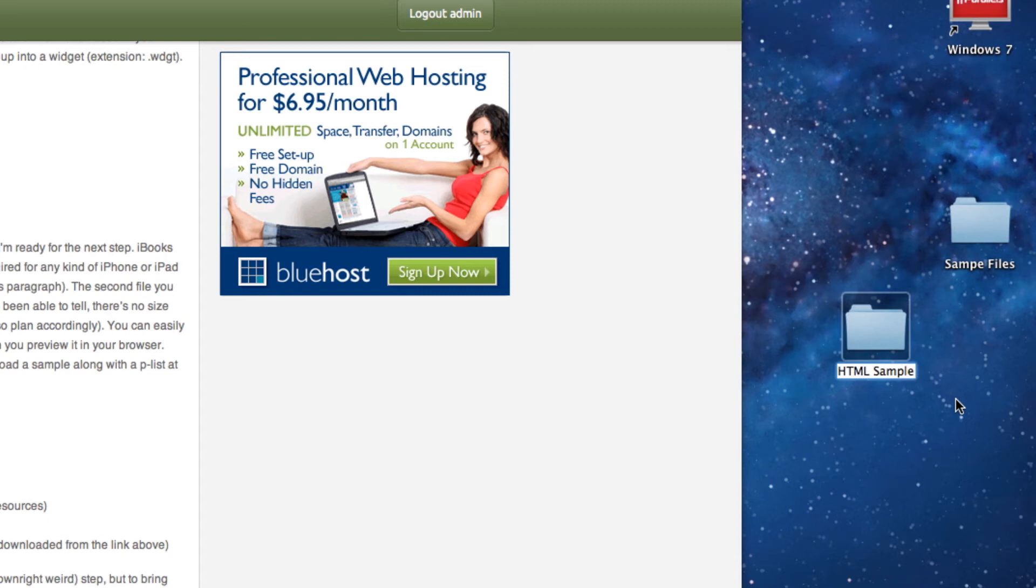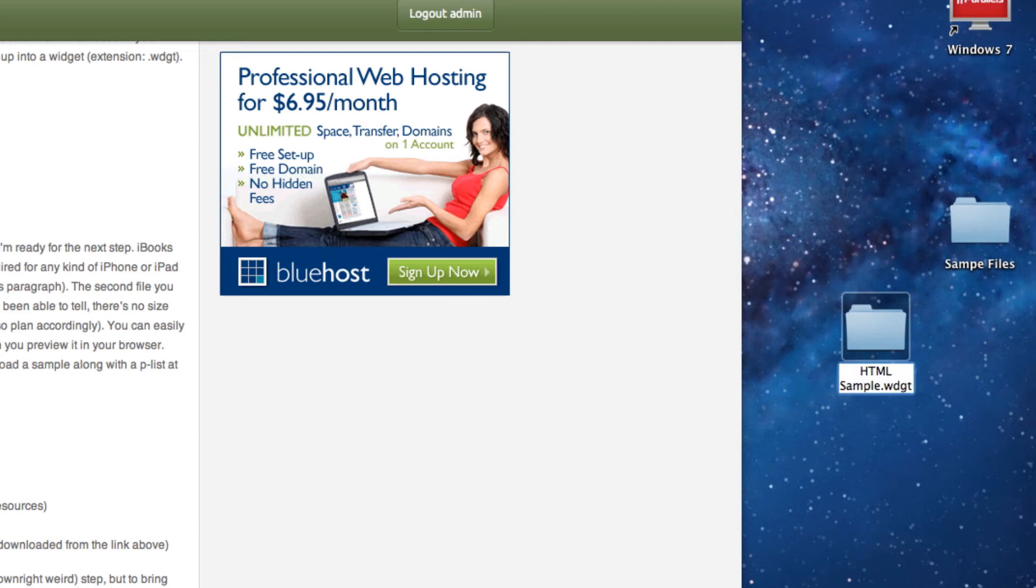I just want to add something to it. I'm going to add .wdgt, and what that does is it makes this a widget.